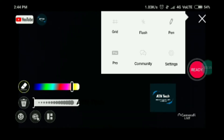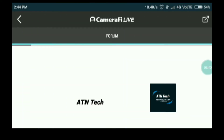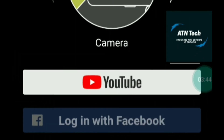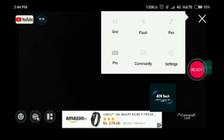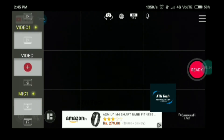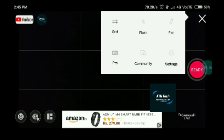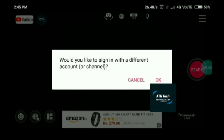You get many options — like a Community section which will show the live chat. You can also put a grid overlay on the screen. It's a very good app. Now I'll remove the grid.